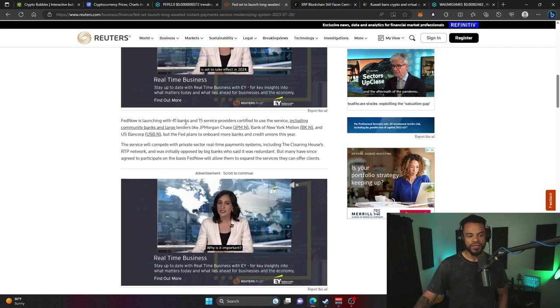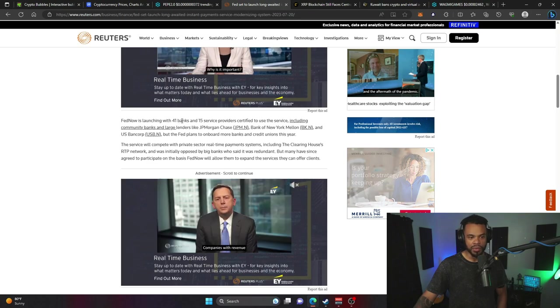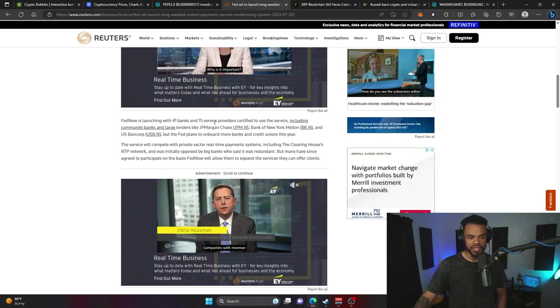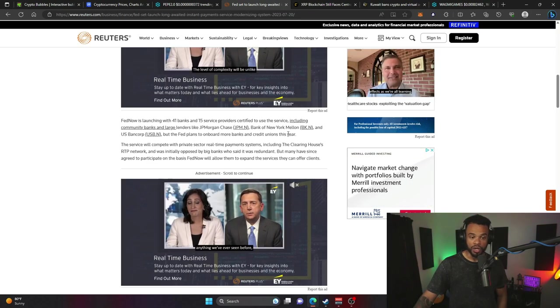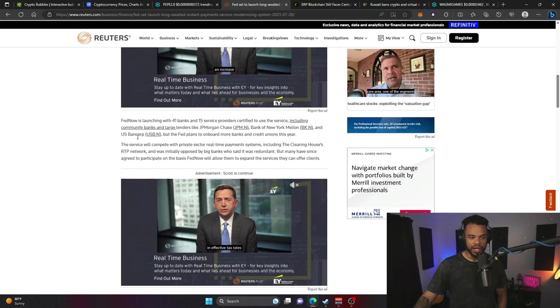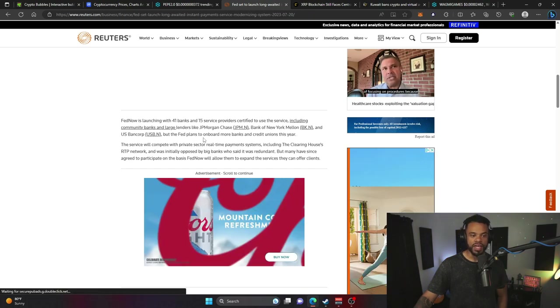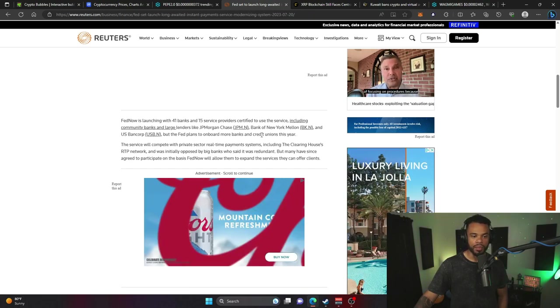Fed Now is launching with 41 banks and 15 service providers. Some of those banks include JP Morgan, Bank of New York Mellon, and U.S. Bancorp. The Fed plans to onboard more banks and credit unions this year.